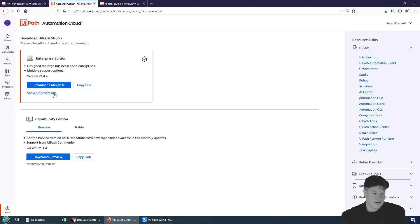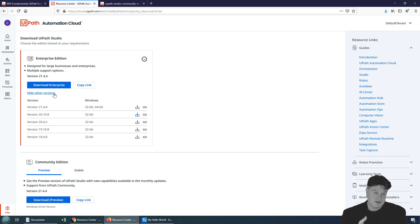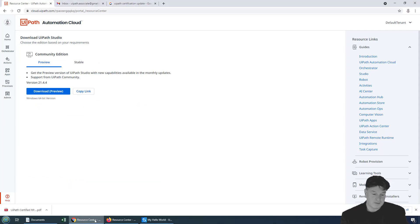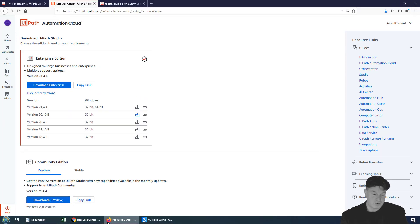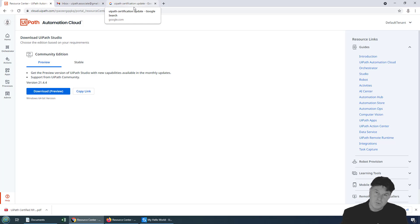If I click on this link, you'll notice that versions 20.10, 20.4, 19.10, and 18.4 are all available to me. Those are not available if you're working with a Community Edition. Look at the difference between these two pages here.